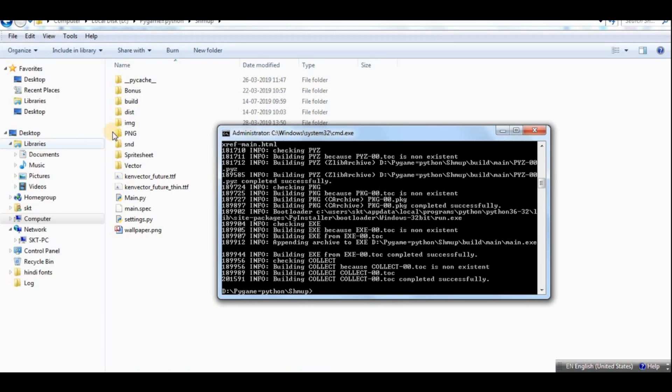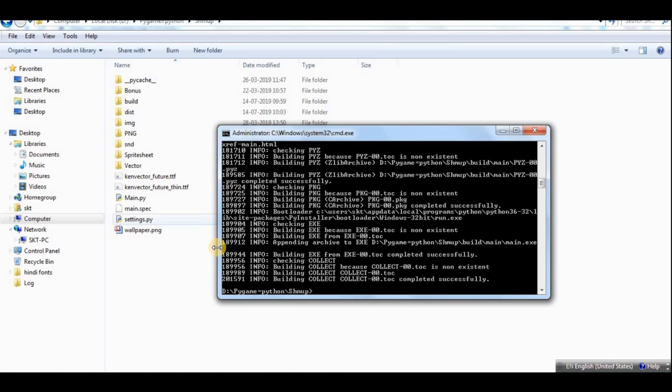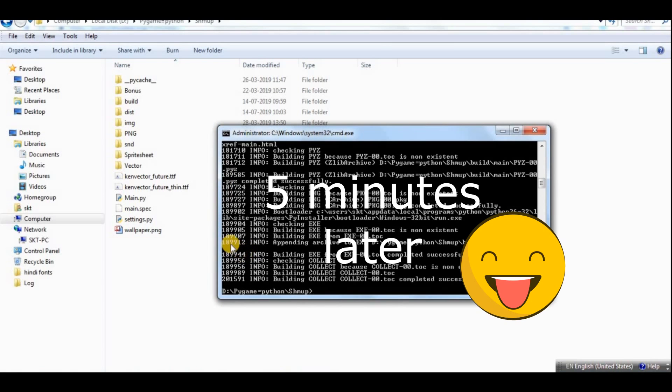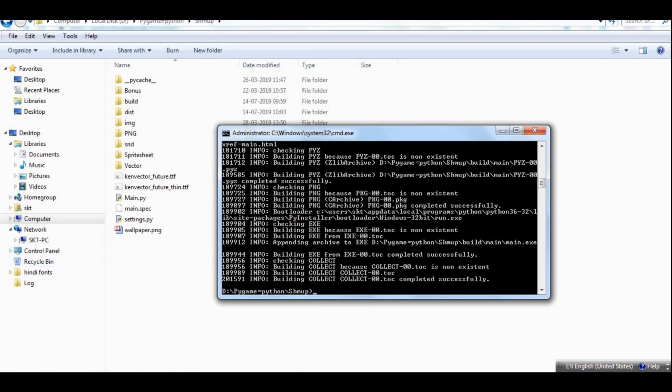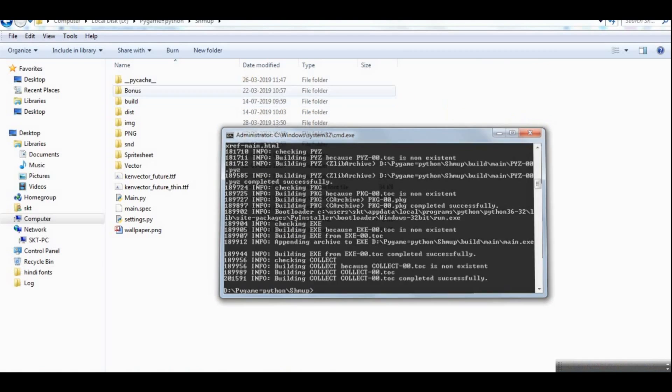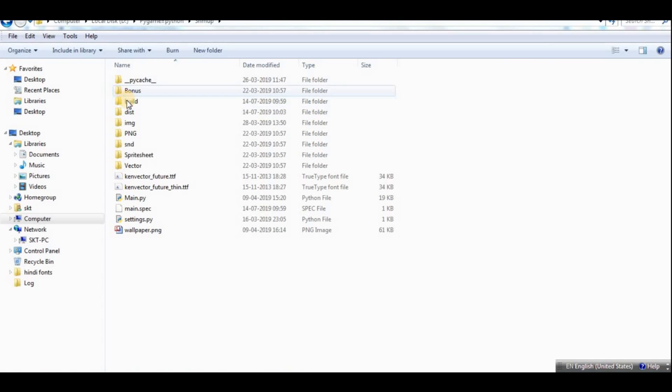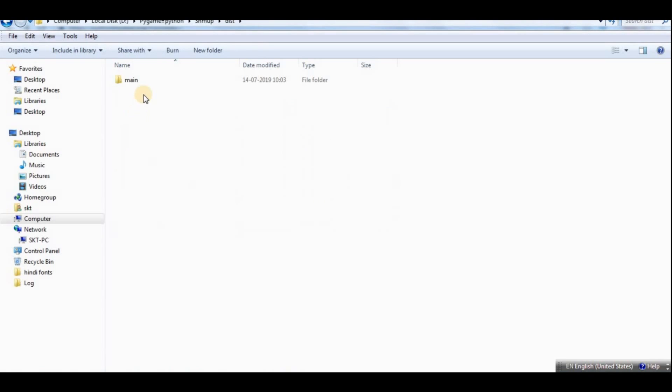All right guys, so as you can see, it has completed the process successfully. And let me close it up. We have some new folders in here.